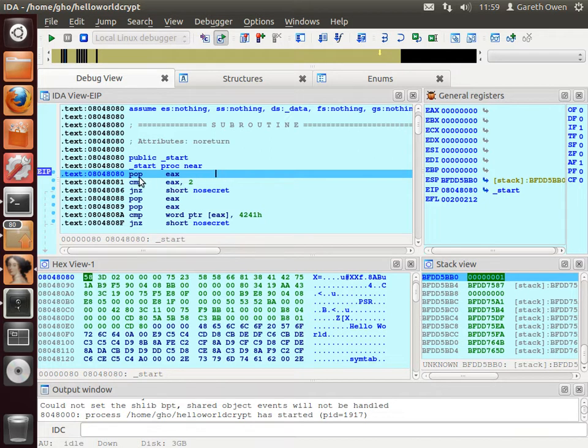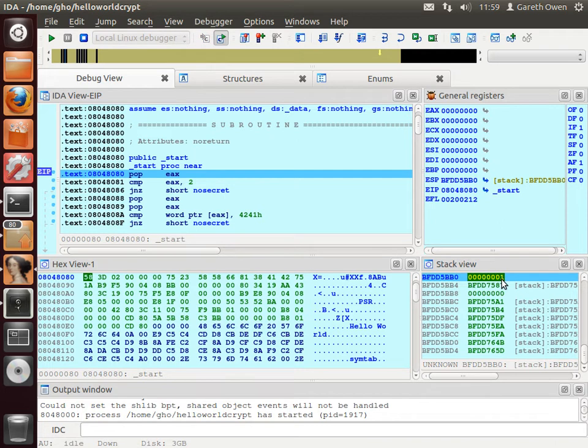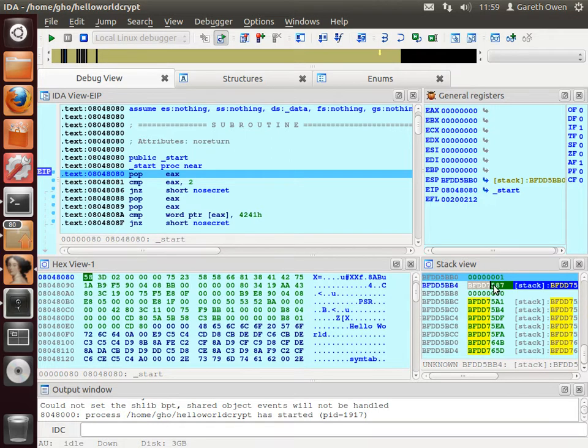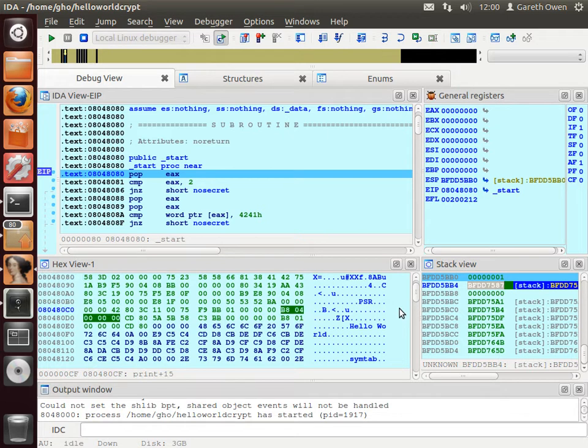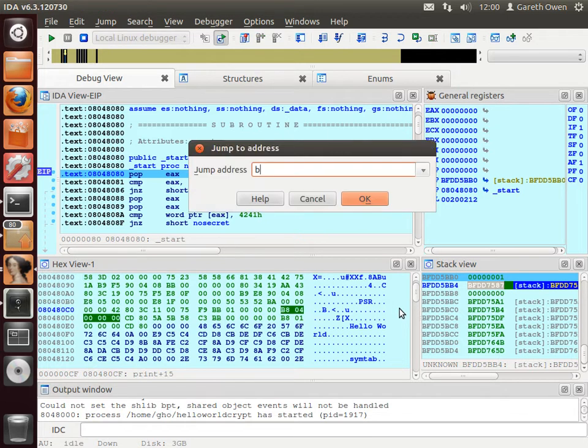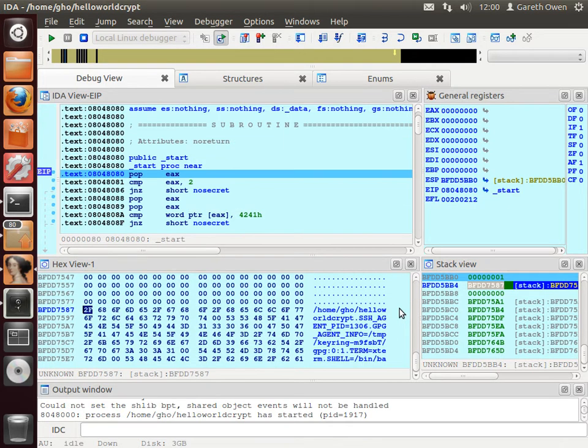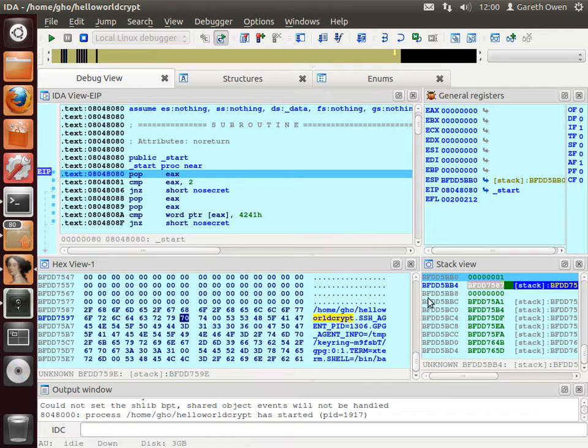In this case the very first instruction for the program pops a value off the stack and puts it into EAX. And if you look in the stack here, it's just the number 01 which means that there were no command line arguments. All we've got is the name of the program. Actually this here is the memory address for the very first command line argument, aka the name of the program. And if we go to that in memory, bfdd7587, you'll see there's the name of the program which we're currently running. So that's just the memory address for where the string of text is describing that particular argument.